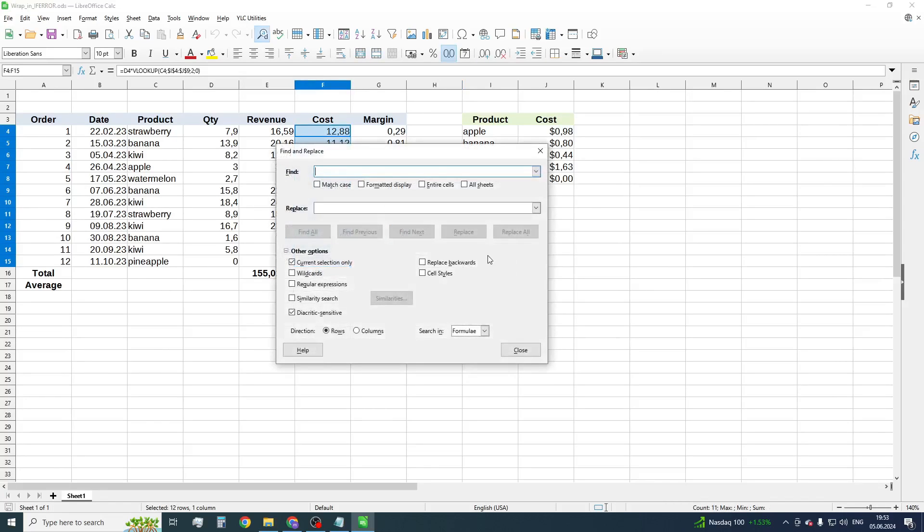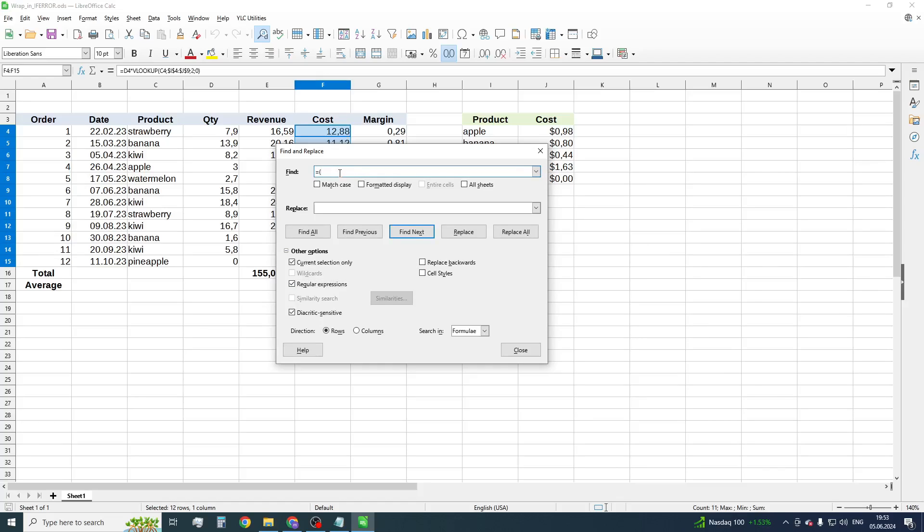First of all, tick the regular expression checkbox. Then, in the Find field, enter equals, opening parenthesis, period with asterisk, and closing parenthesis.